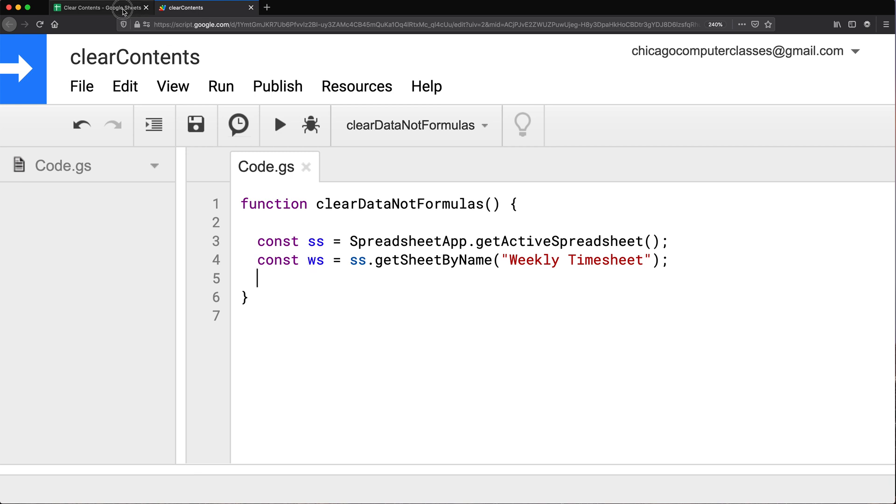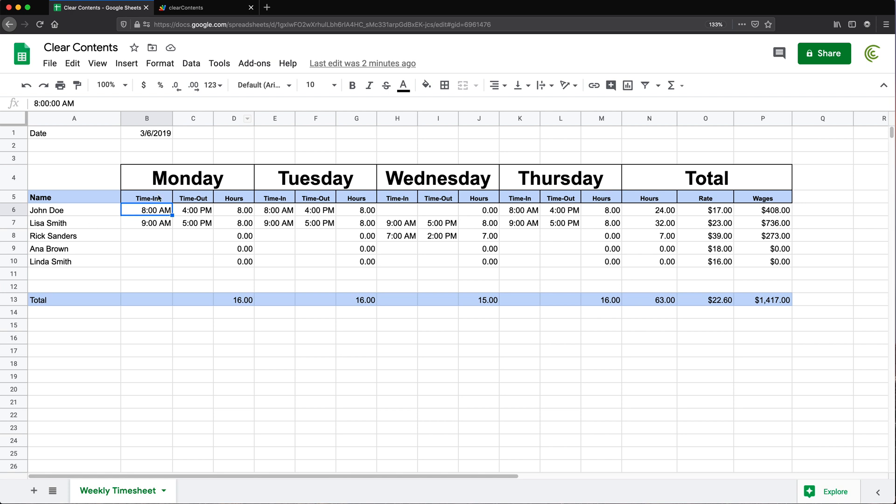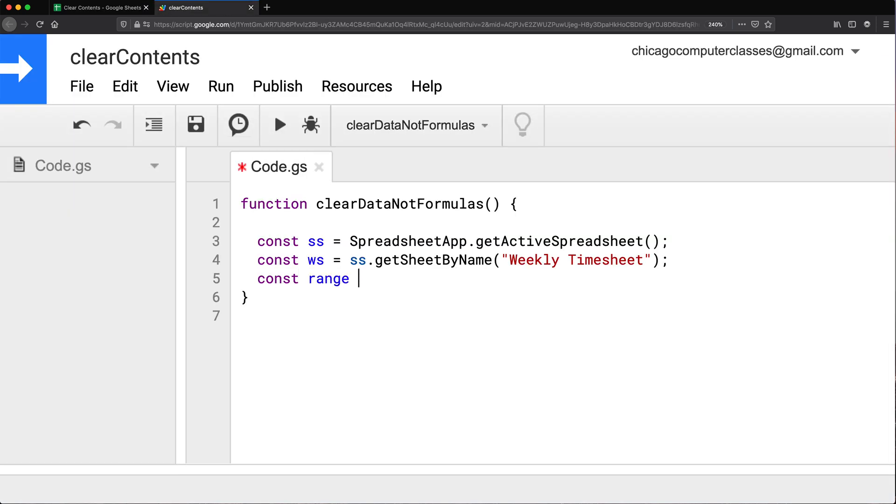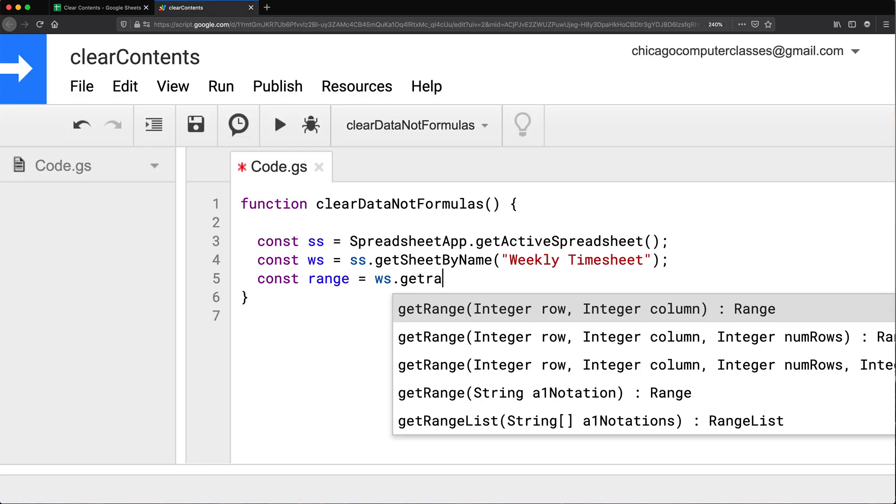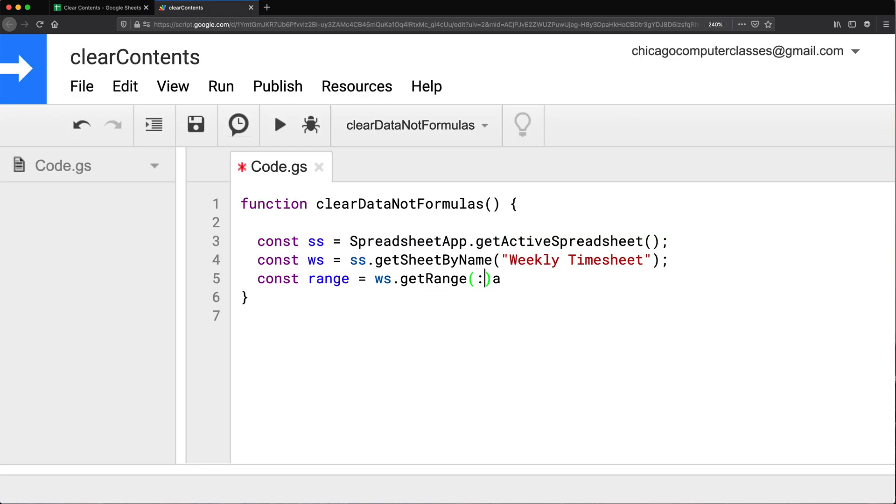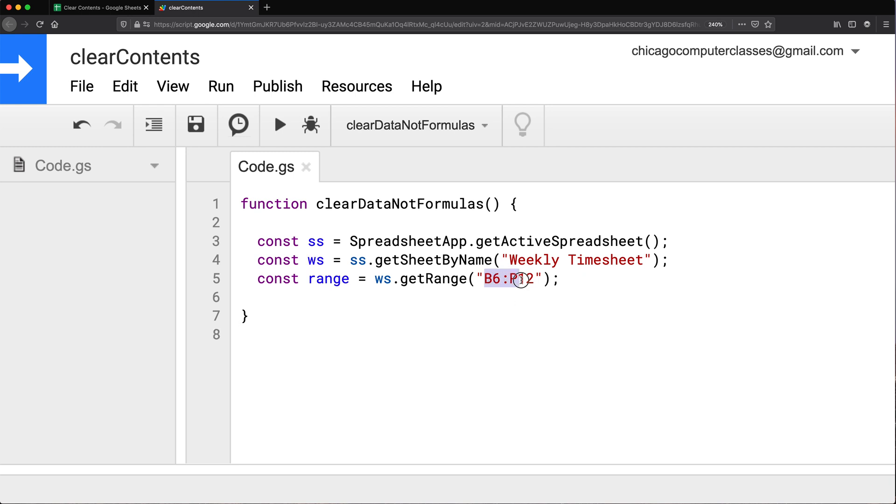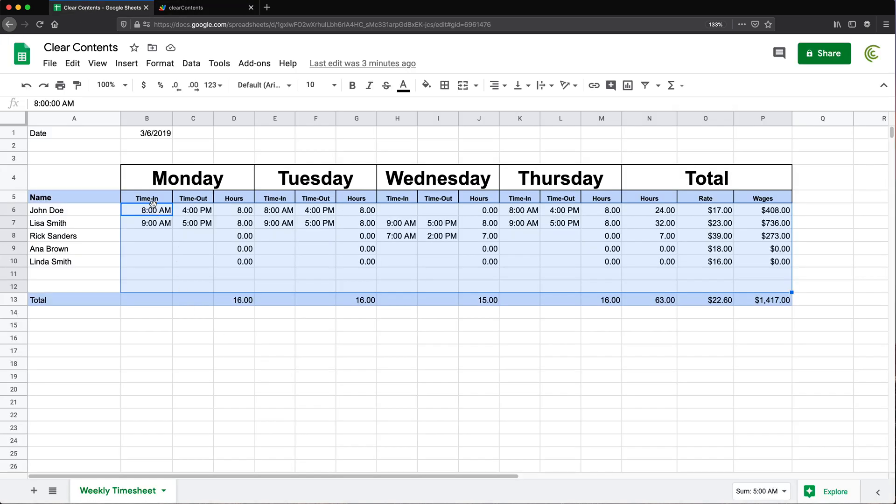So now we need to access the range we're trying to clear. So the range is going to be if you look here from B6 through P12. So there it is. That's the range variable. Now we're accessing that through the worksheet coming from here. So that's again from B6 through P12, which is basically starting here ending over here.